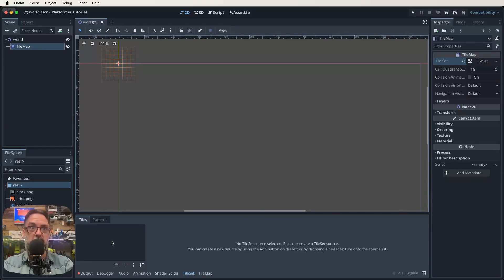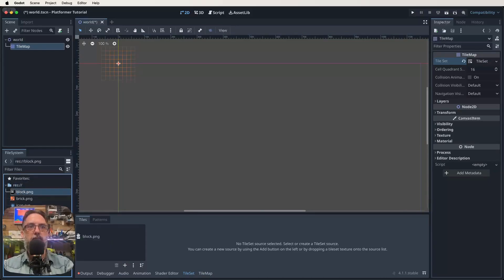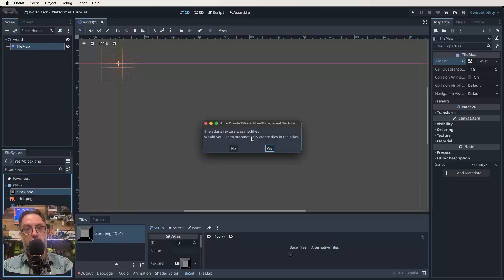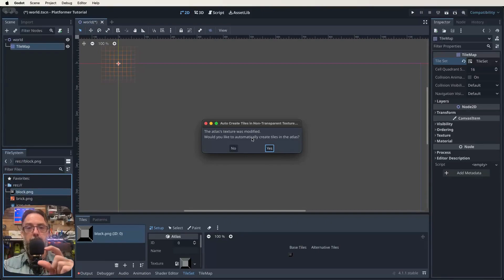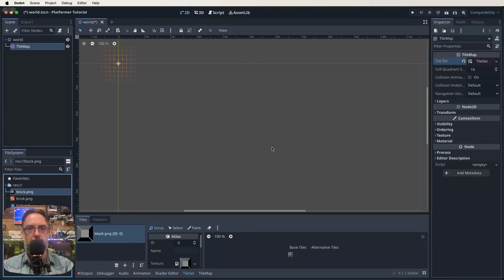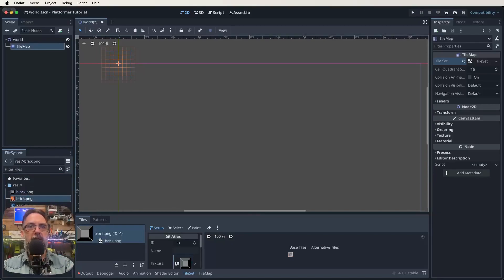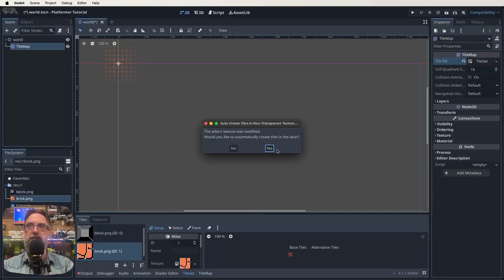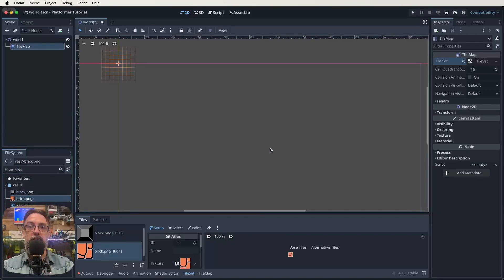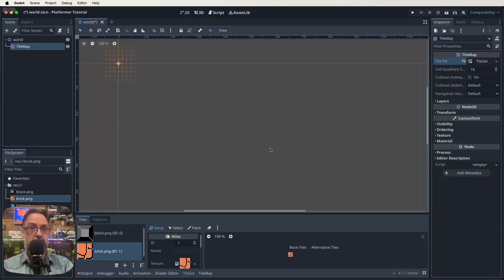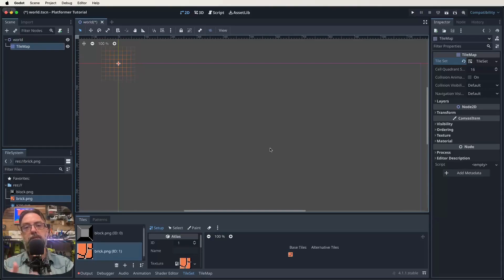So we've got nothing in there yet that we can paint our scene with. So that's what we need to bring our block in for. And it's going to ask us if we want it to automatically make tiles. And the answer is yes. But each of these is only one tile. So it's pretty simple. And we also want to add our brick and it'll ask the same question and we'll hit yes again. So now what we've done is we've created a tile set and we've now got some tiles we can use to paint our tile map.